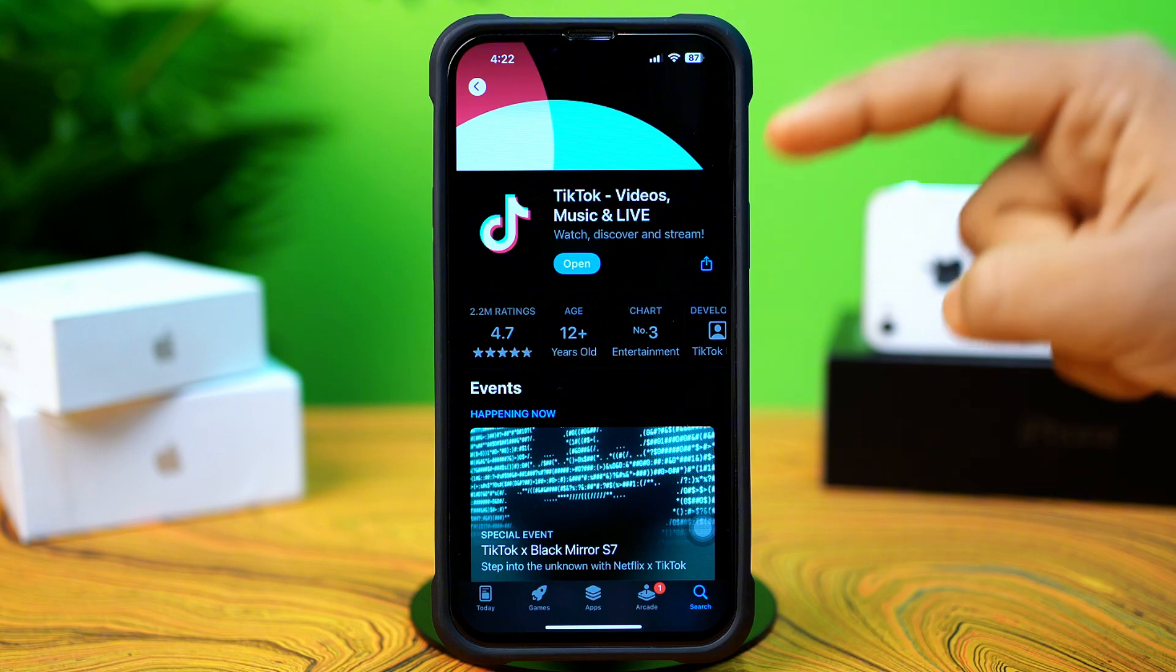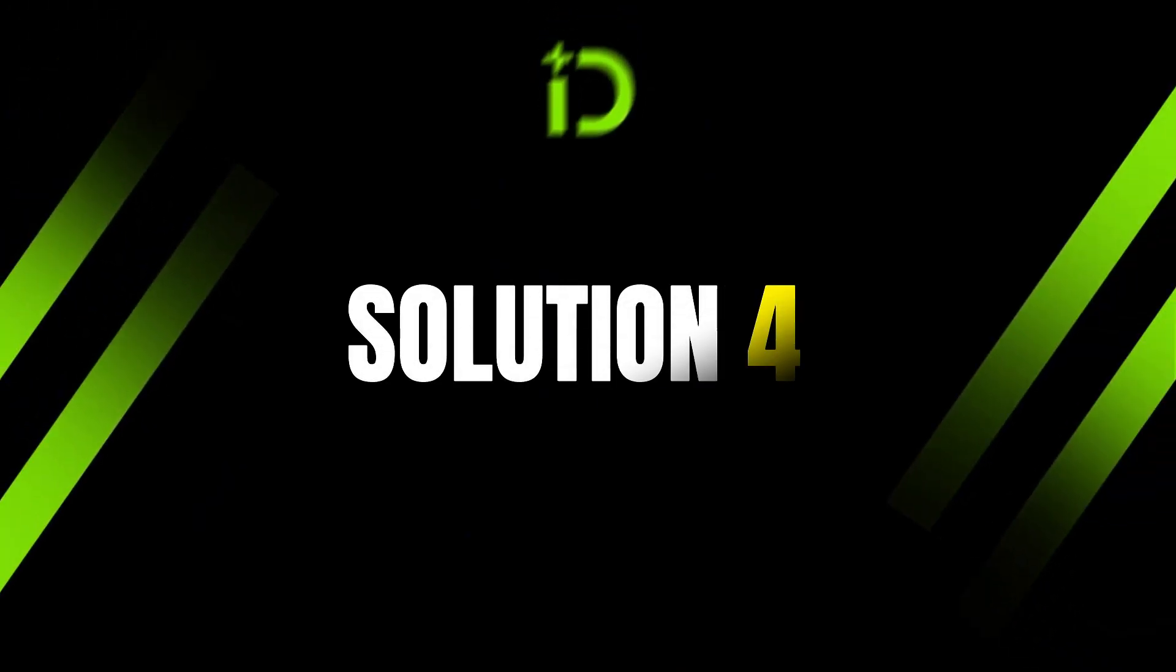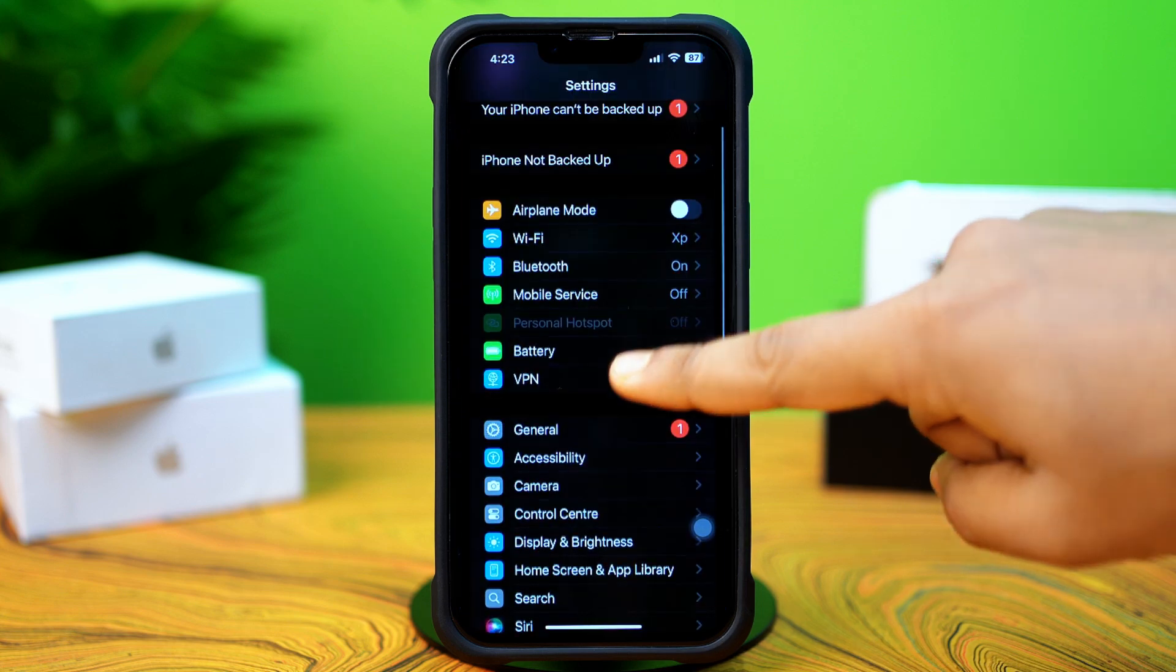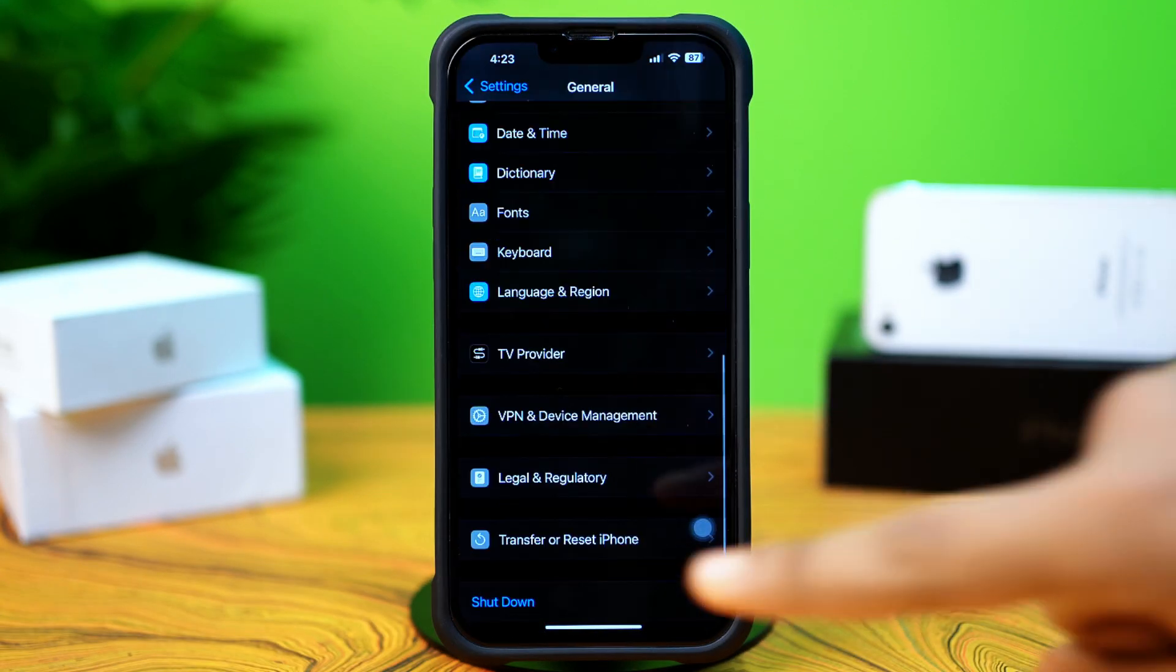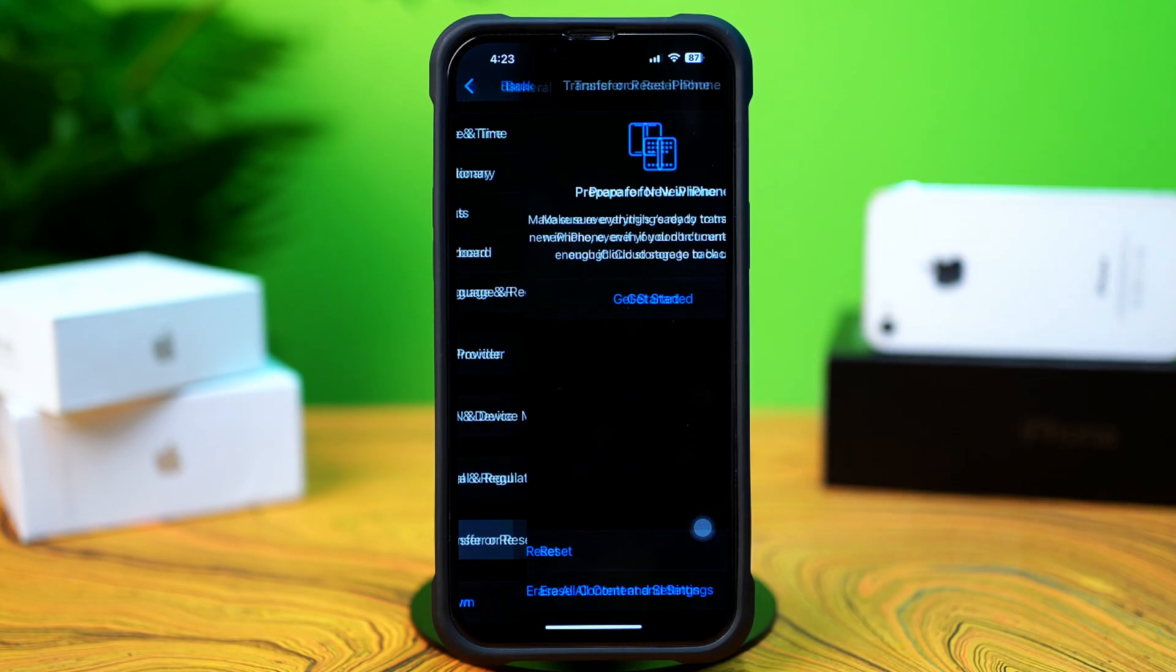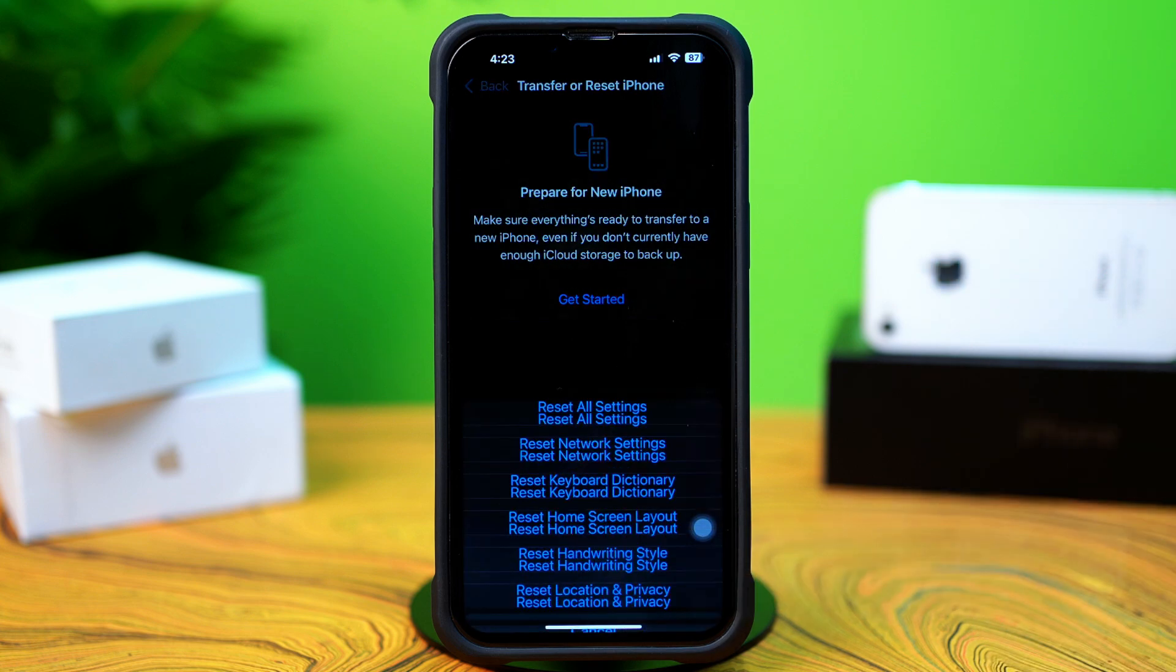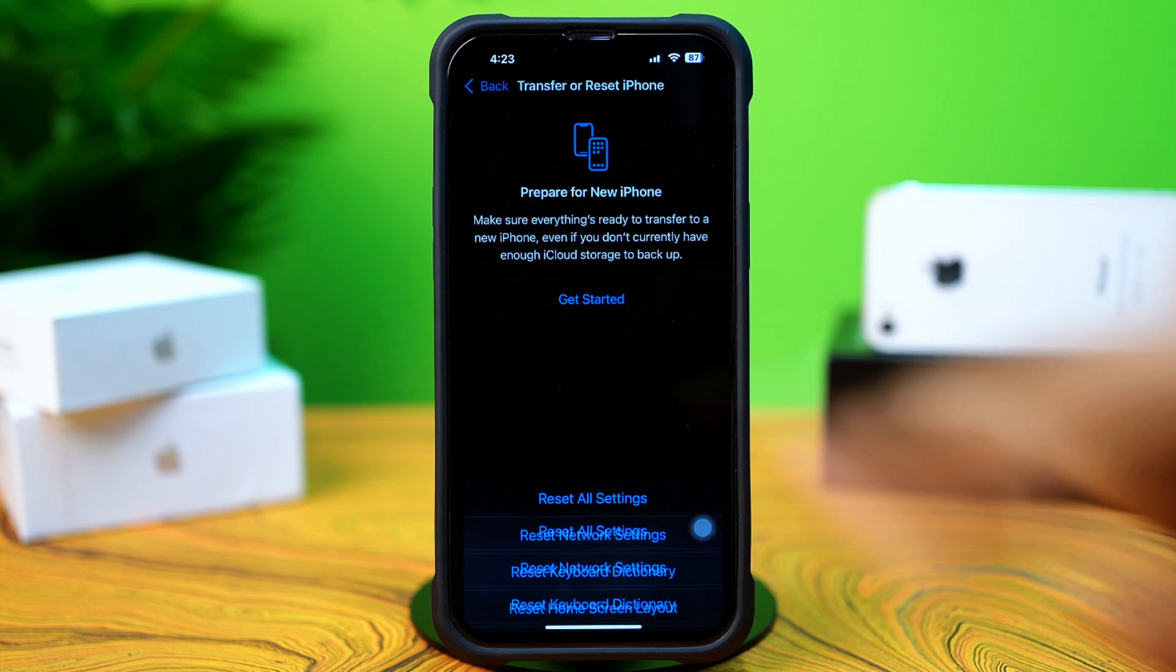Check your issue to see whether it is solved or not. Solution 4: Reset network settings. Open Settings. Tap General. Scroll down. Then tap Transfer or Reset iPhone. After that, tap Reset. Now tap Reset Network Settings.